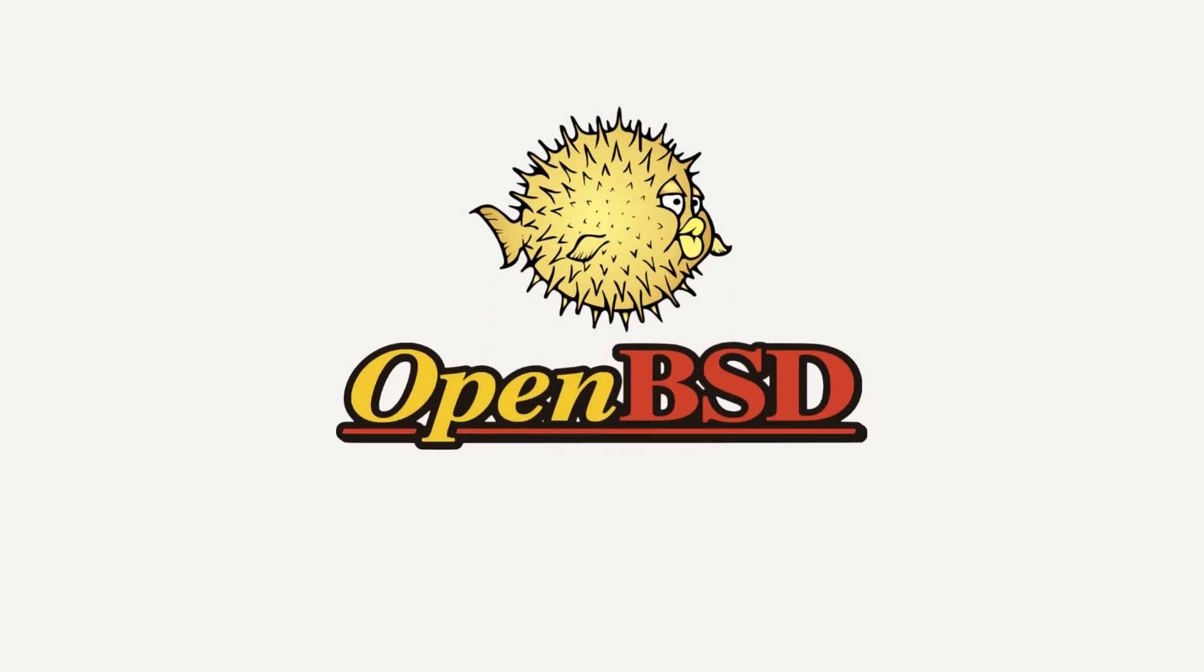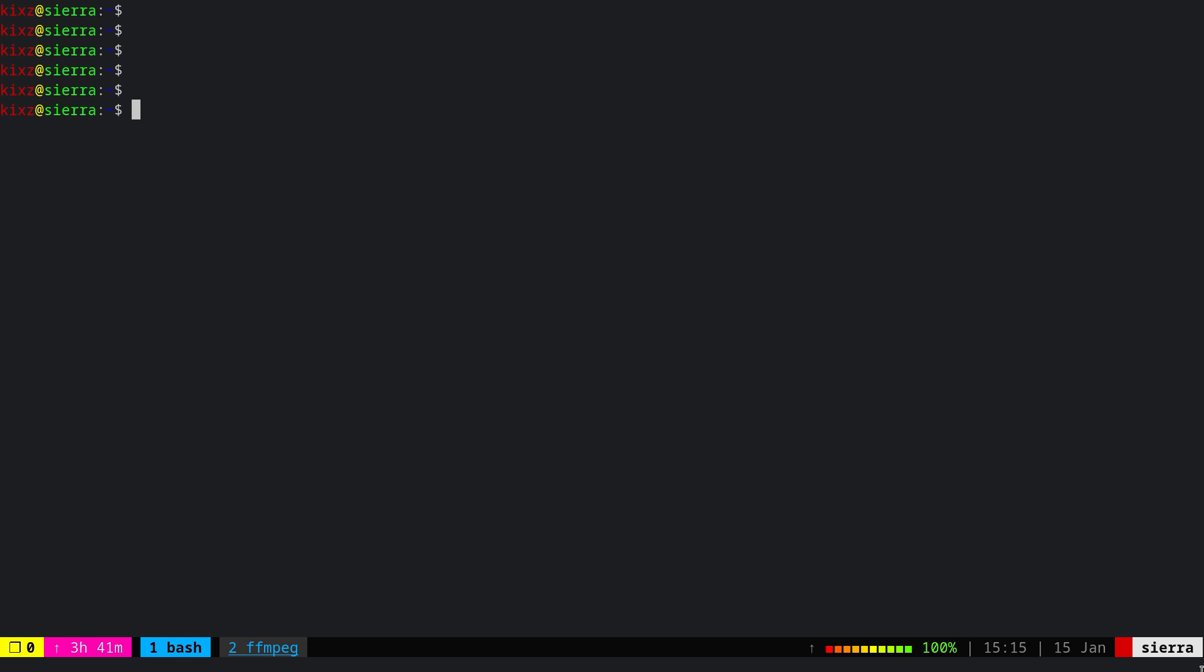This video is proudly recorded and produced on OpenBSD. Since OpenBSD is a very minimalistic and stable operating system, you do not have much housekeeping to do. However, there are a couple of things that you better do to ensure you have a secure and stable operating system.